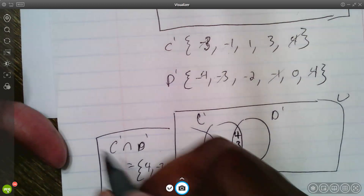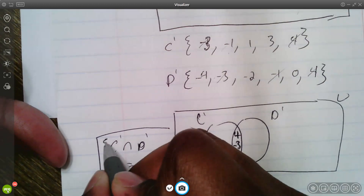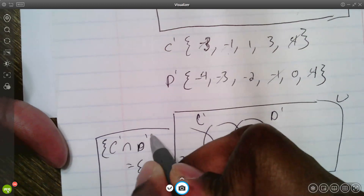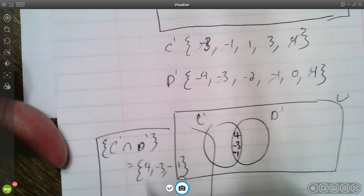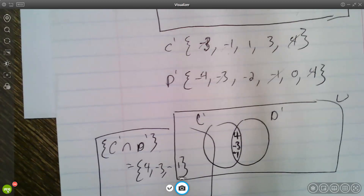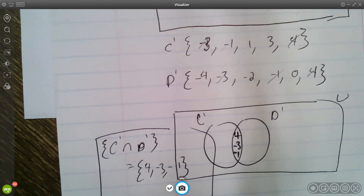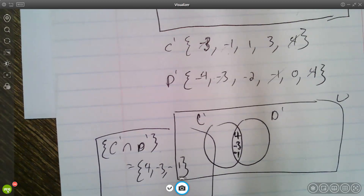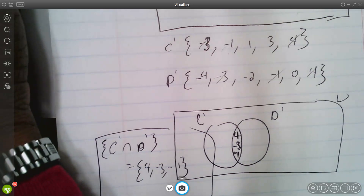So that's the set that is C prime intersection with D prime. That's all for this lesson.